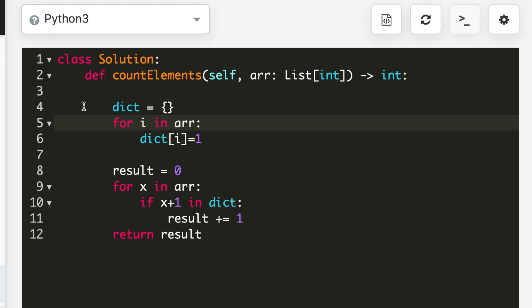At line number eight, I made a variable result which will store our result. At line number nine, I take a for loop through the array and check if x plus one is in the dictionary, then I increase my result by one. In this way I'm taking care of all the elements whose value is equal to x plus one, and at the end I return the result.